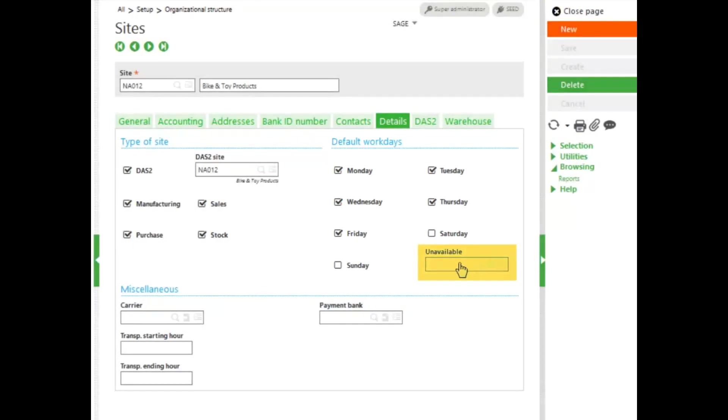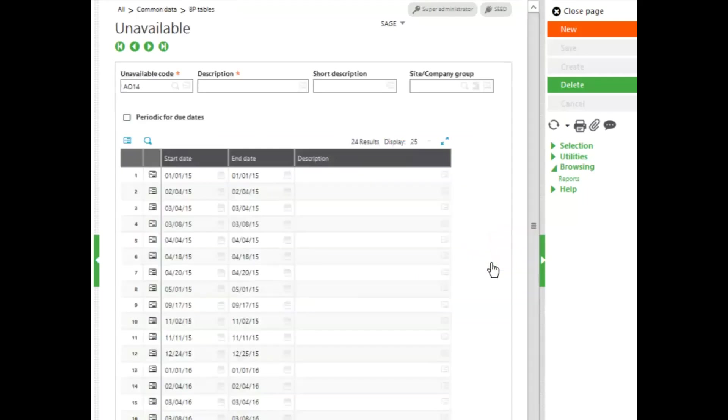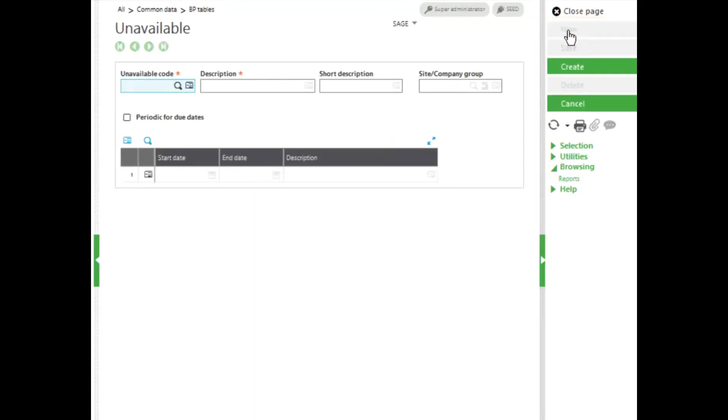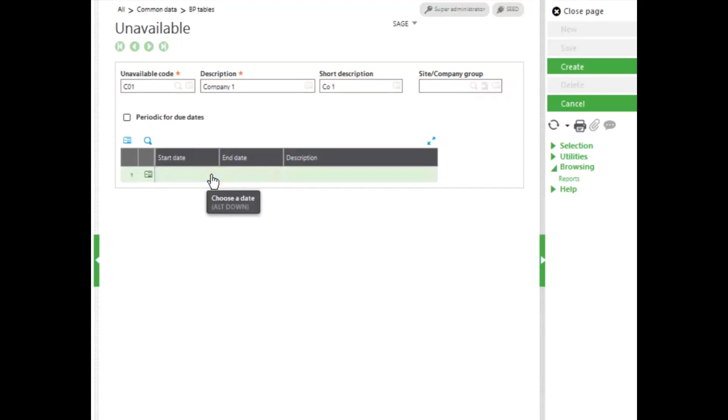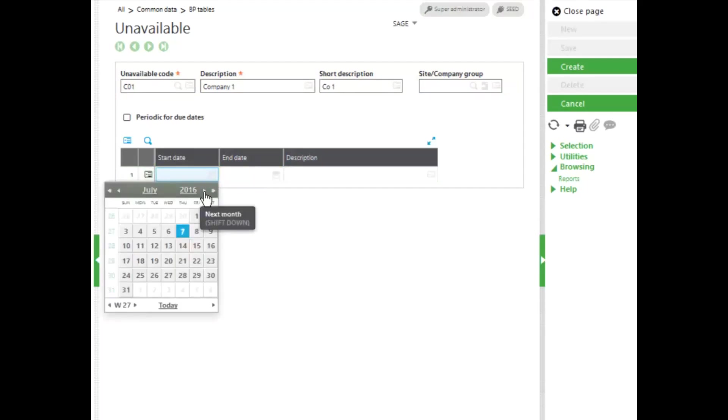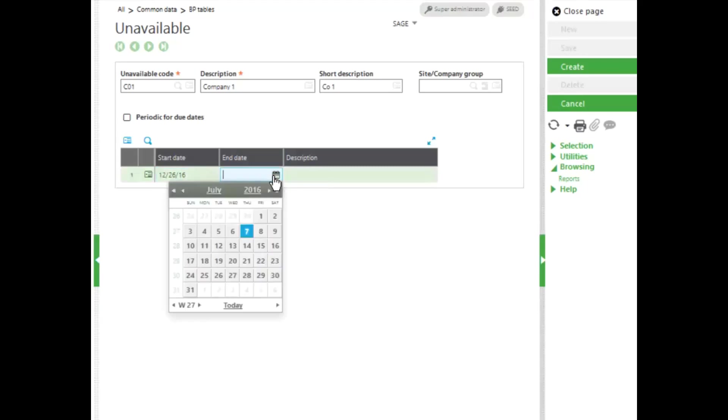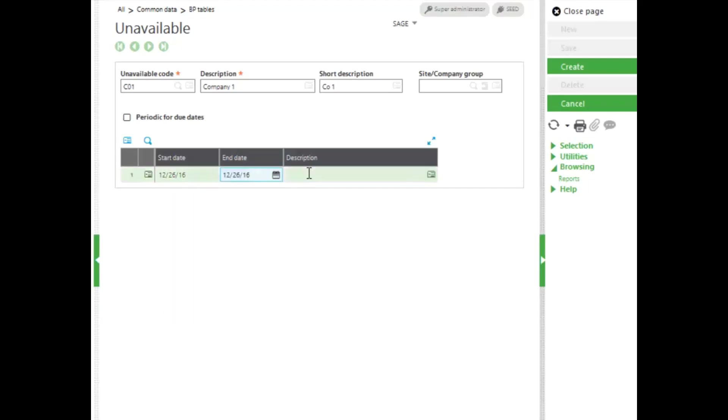It's also possible to create an unavailable periods calendar. To do this, click on the unavailable periods and drill in to the unavailable periods calendar function. Here you can create a new calendar by clicking on New, entering a code, in this case for company number one, and enter start and end dates to indicate days when this facility will not be available.